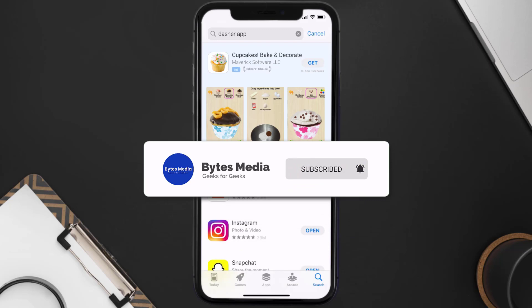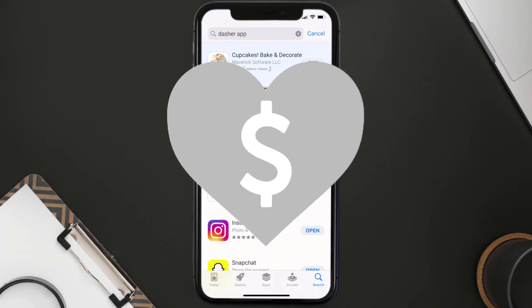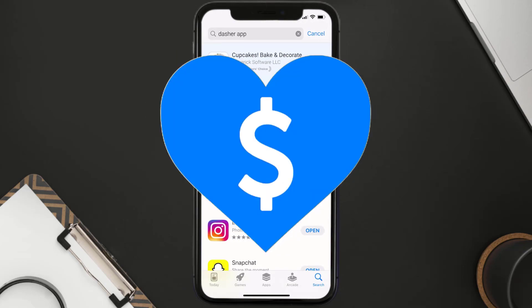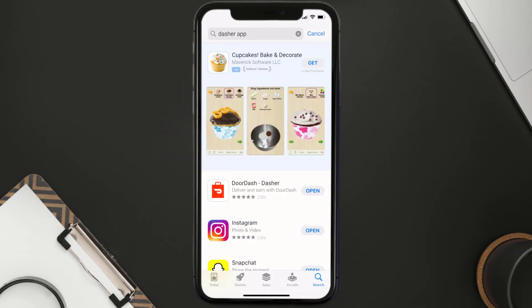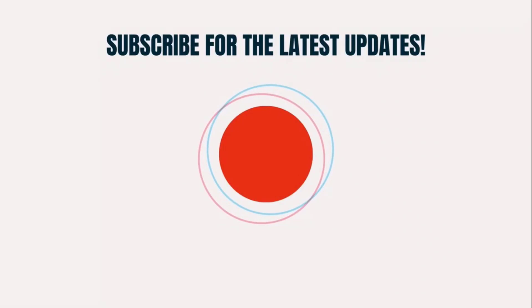I hope you found this video helpful, and if you did, make sure you give it a thumbs up to see more videos like this. Don't forget to hit that Subscribe button — we'll see you in the next one!